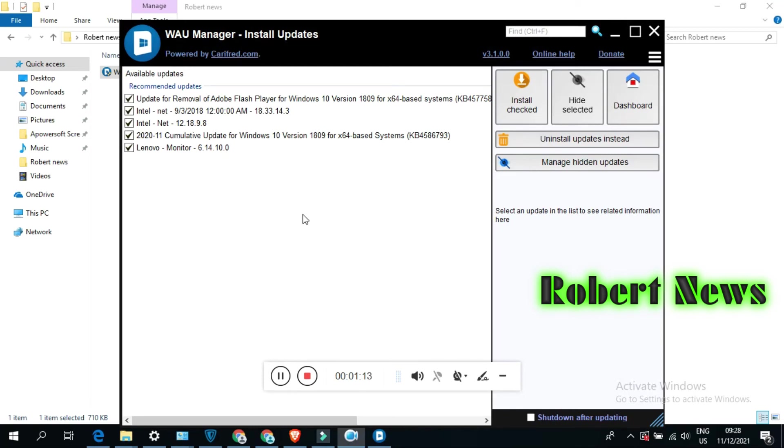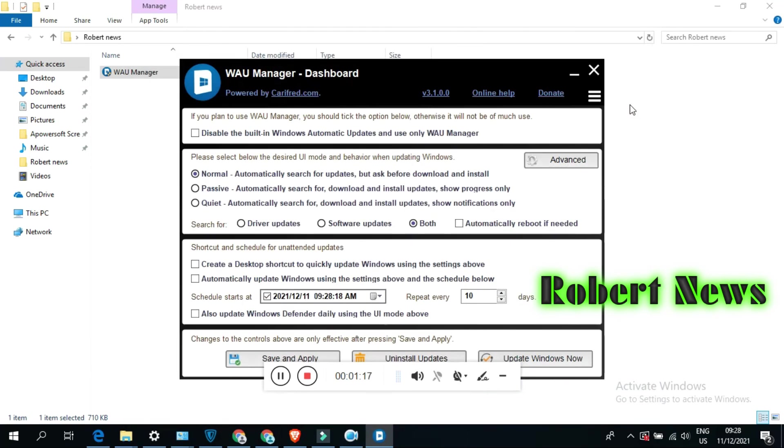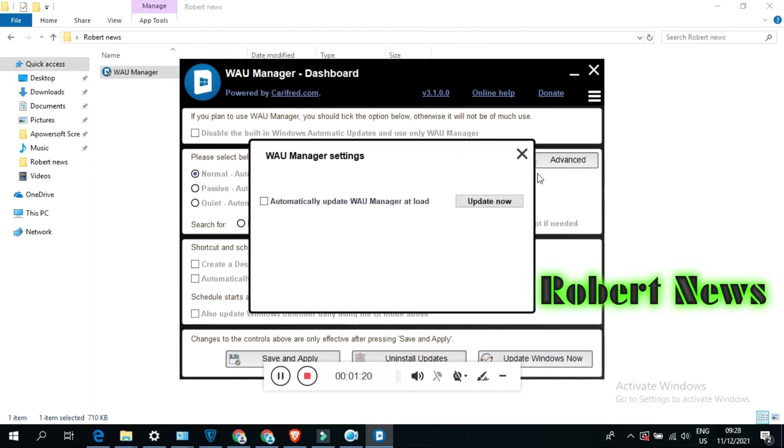You can see there are a lot of features like uninstall update, and also automatically update Windows using scheduled time.